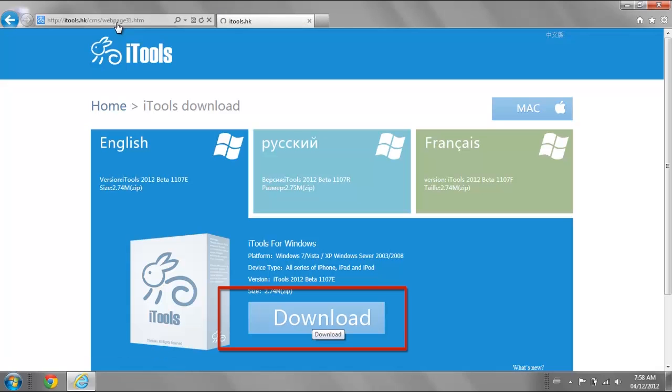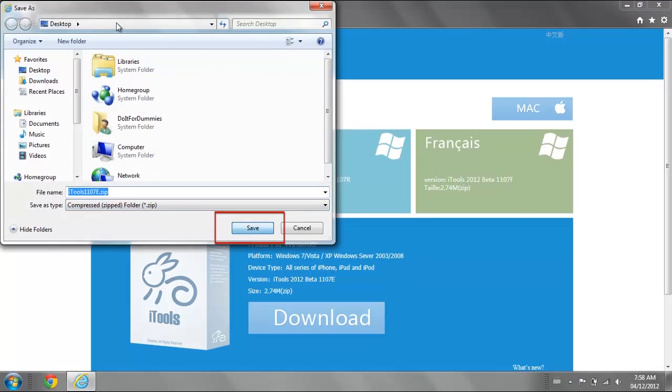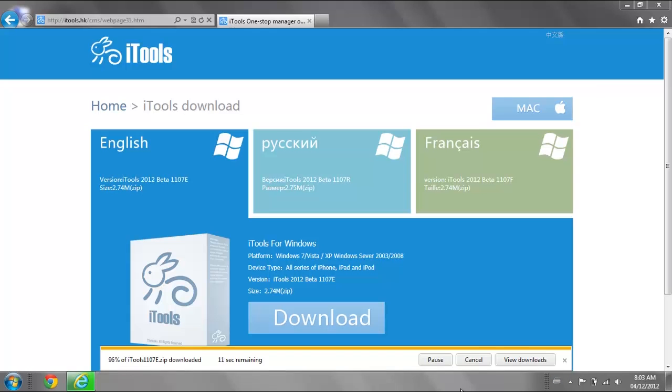Click Download again and save the program to your desktop. If you are using a Mac computer, go to the Mac tab and download it from there.